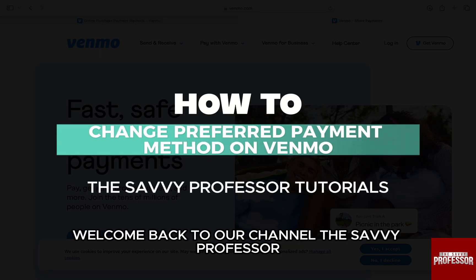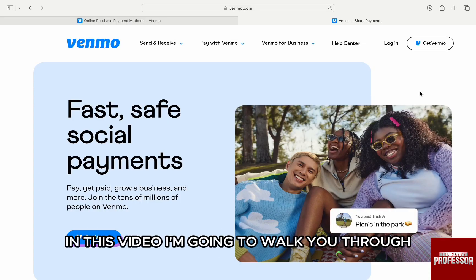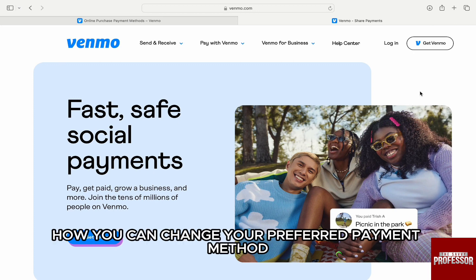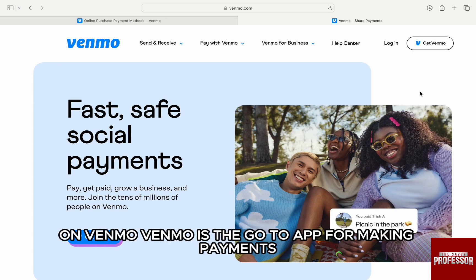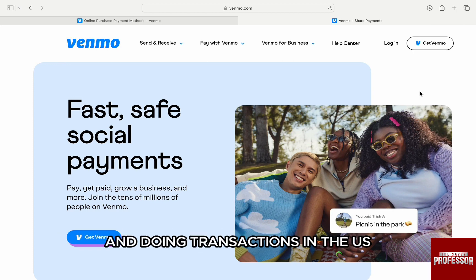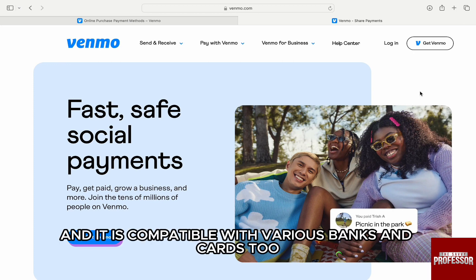Hello everyone, welcome back to our channel The Sevi Professor. In this video, I'm going to walk you through how you can change your preferred payment method on Venmo. Venmo is the go-to app for making payments and doing transactions in the US and it is compatible with various banks and cards.